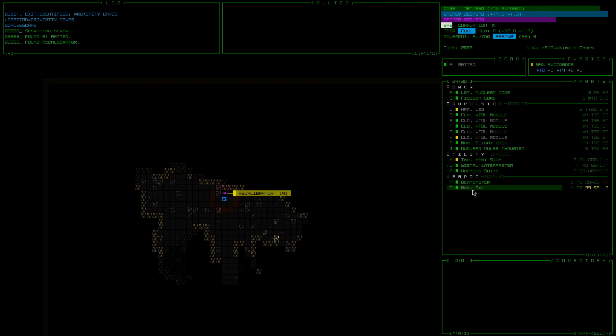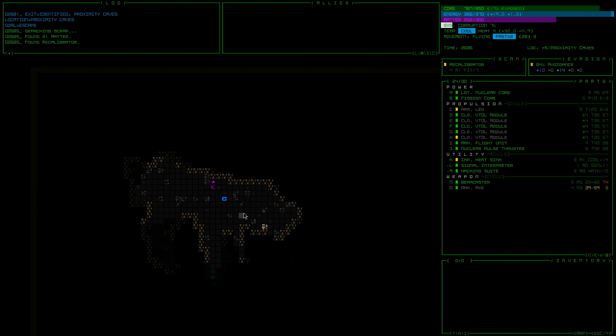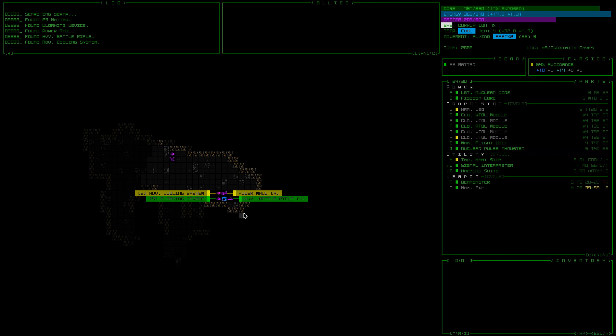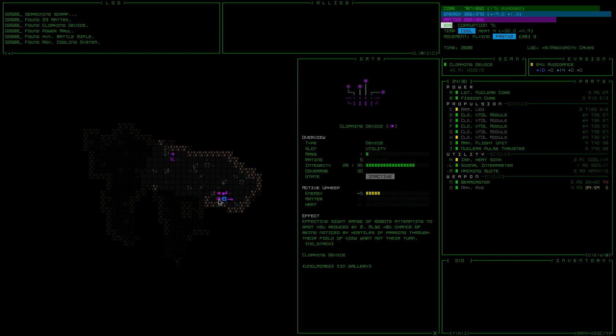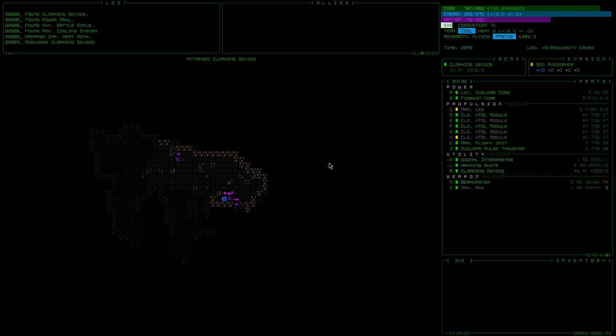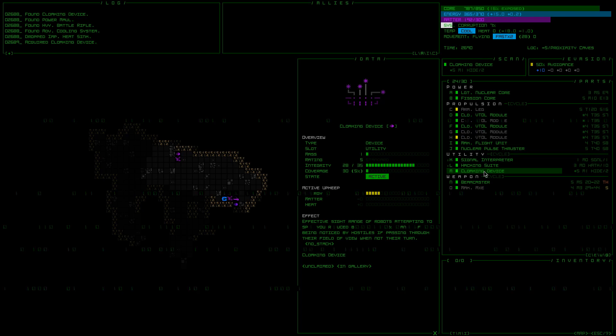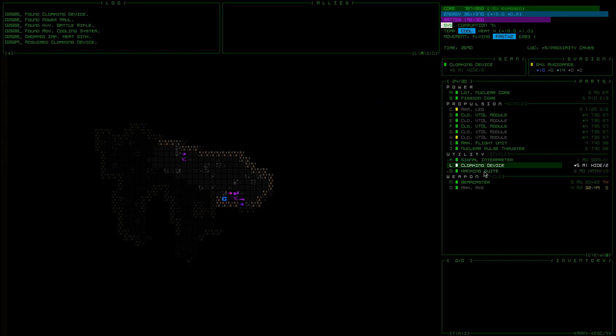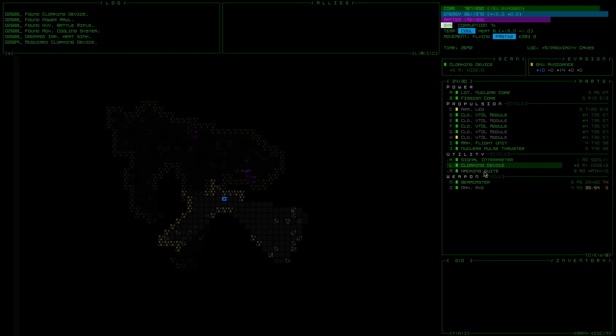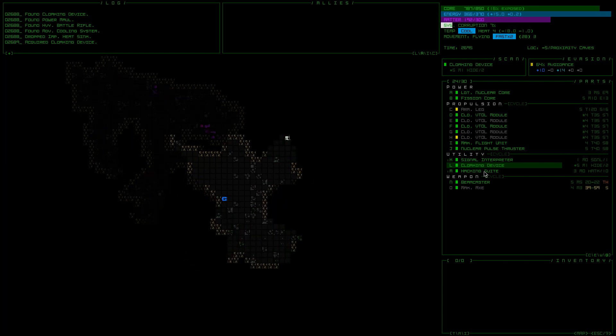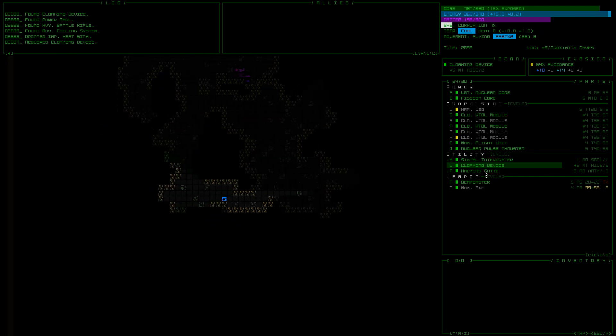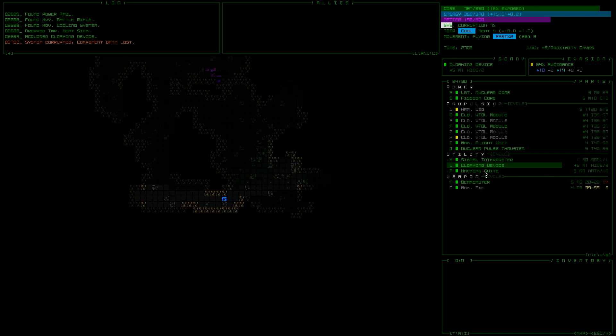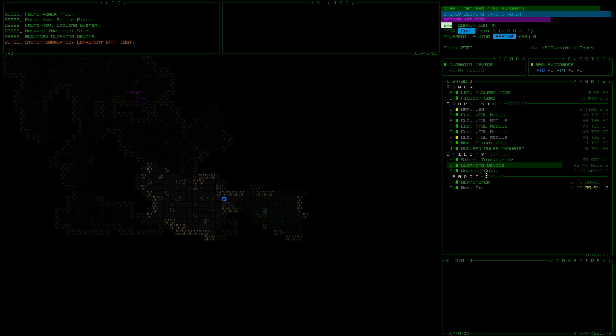Re-calibrator. Advanced cooling system, cloaking device, heavy battle rifle. I'm going to do this cloaking device instead of this heatsink because that's cool. Effective sight range of robots attempting to spot you reduced by two. Minus eight percent chance of being noticed by hostiles when passing through their field of view. That's pretty awesome. That should help a lot. We're sneaky mind now. No one can catch us. No one can see us. We are the darkness.